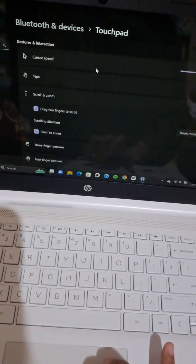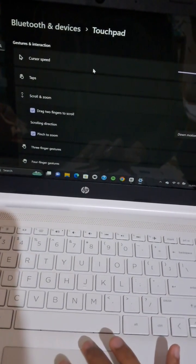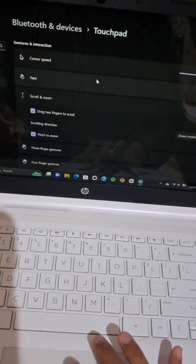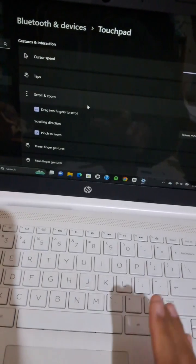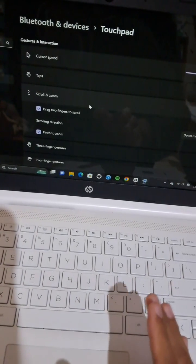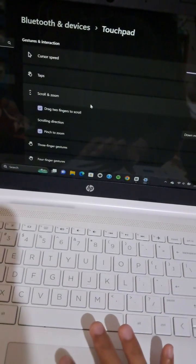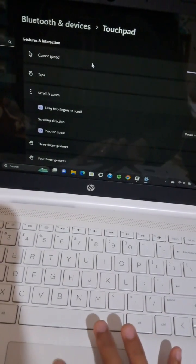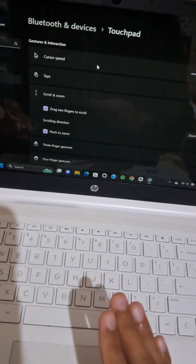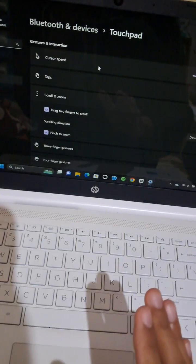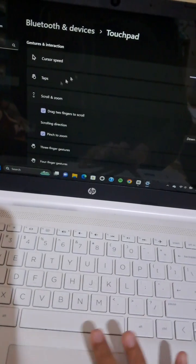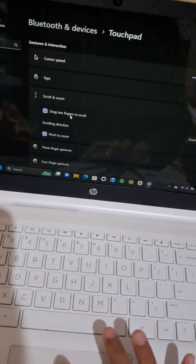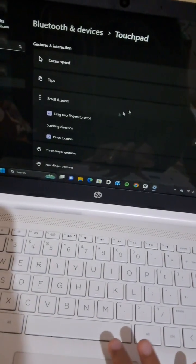Actually, it will be automatically activated in your laptop, but just in case if you haven't activated this feature in your laptop, you just need to go to your touchpad settings and activate the two fingers to scroll feature.